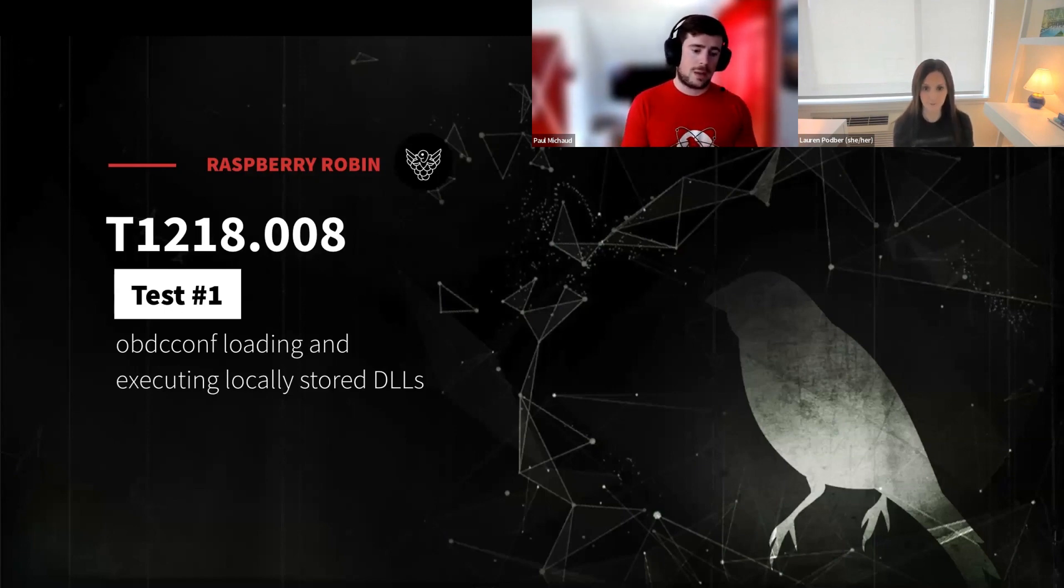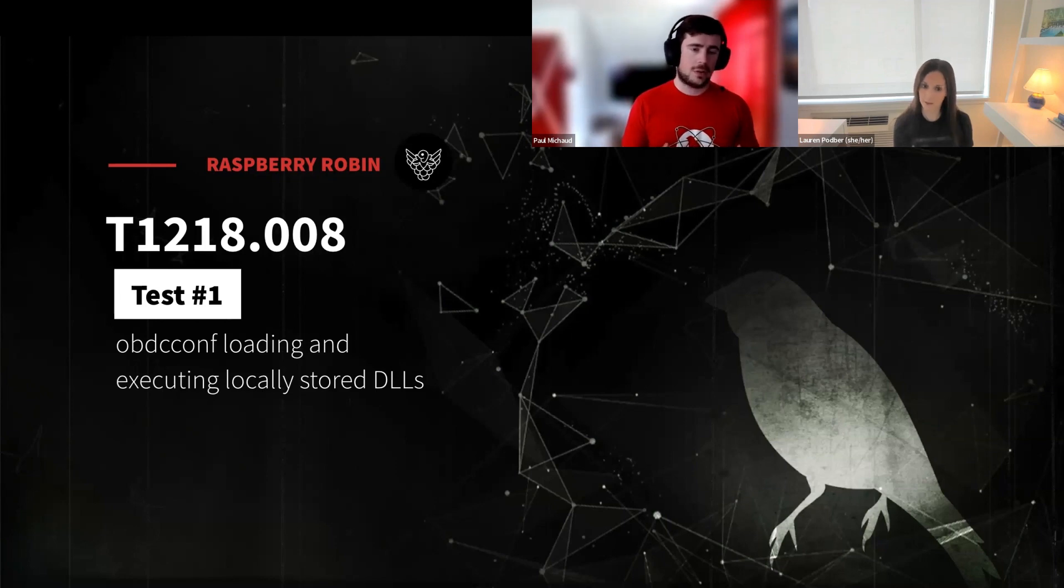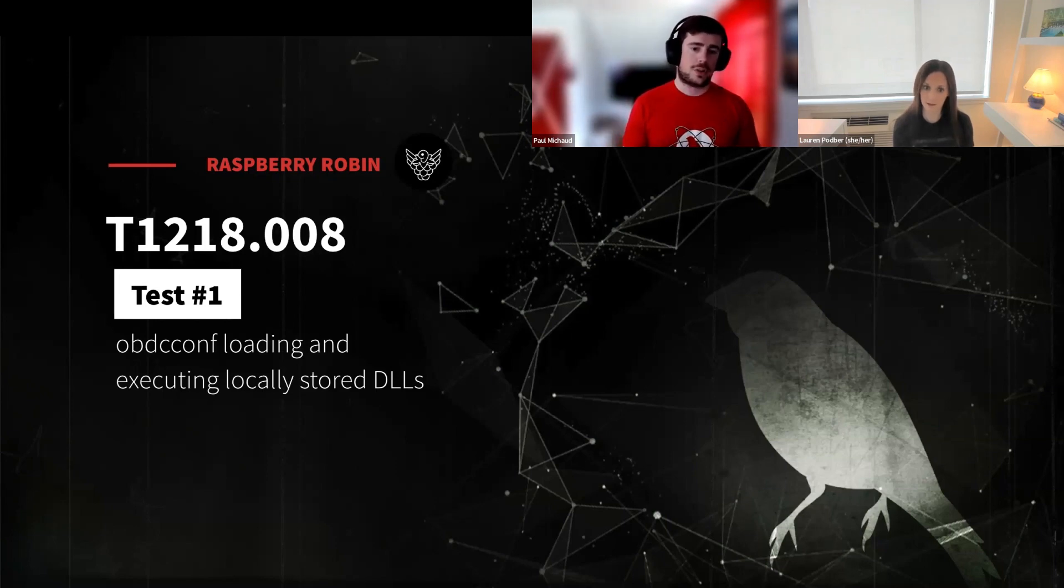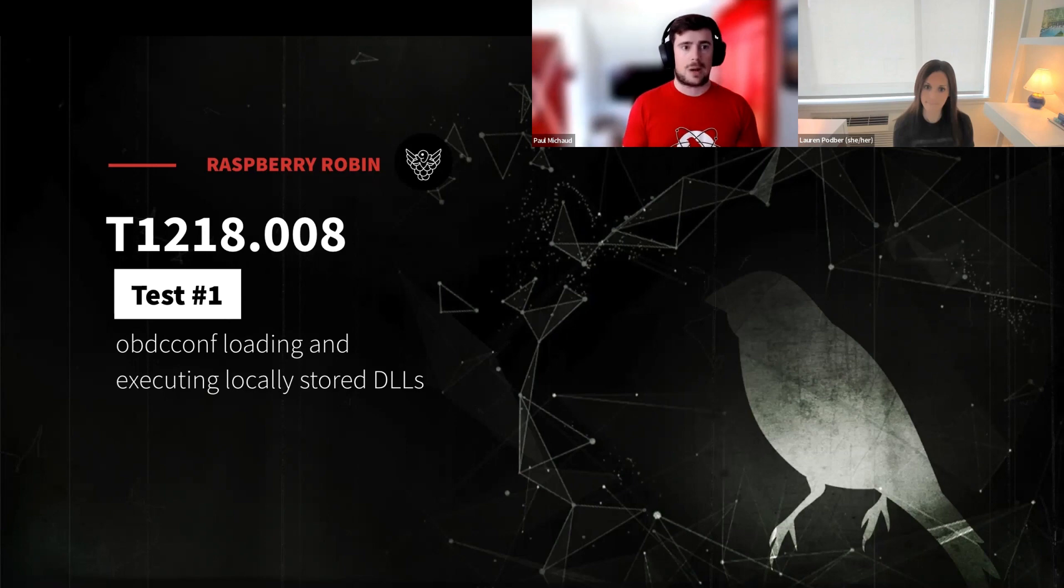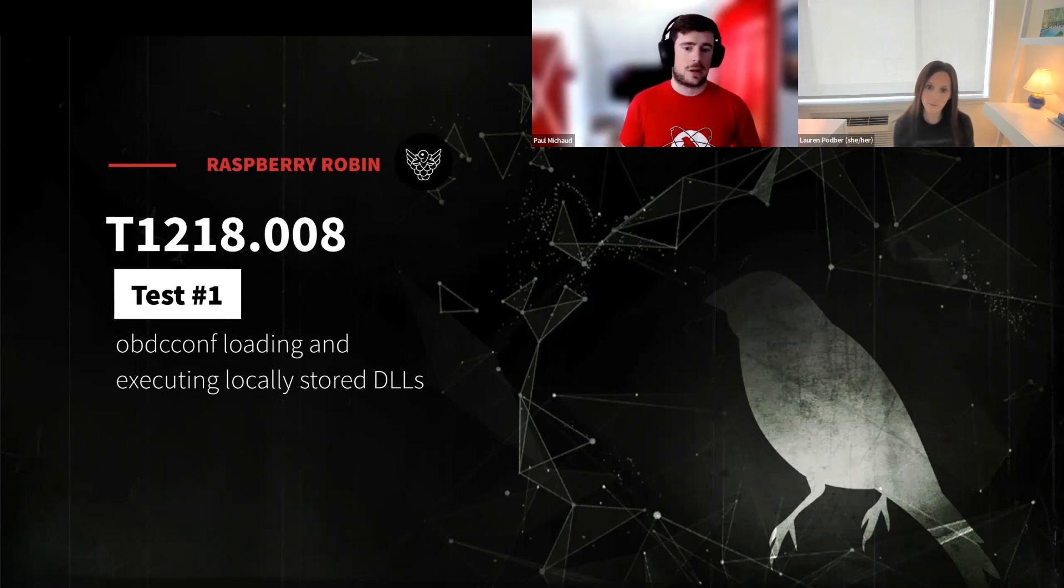So when MSI Exec from Raspberry Robin executes, it pulls down an MSI package, which then will drop additional DLLs as MSI Exec goes through its installation process.